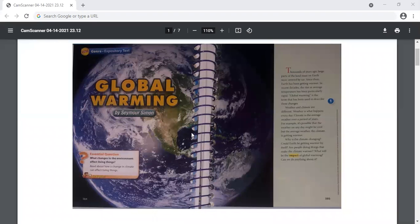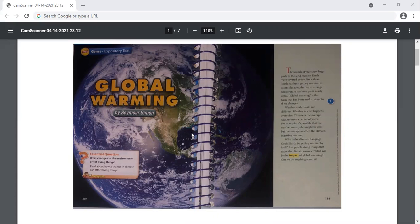Hello, Grade 5. This week we are reading expository text in the literature anthology textbook. This week's selection is called Global Warming, and our essential question is, what changes in the environment affect living things?